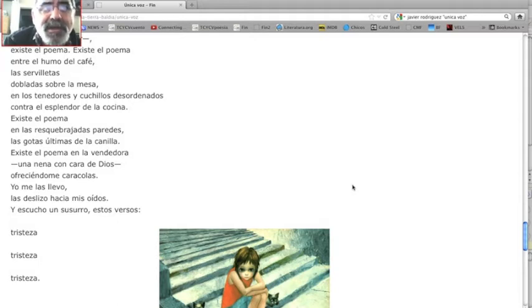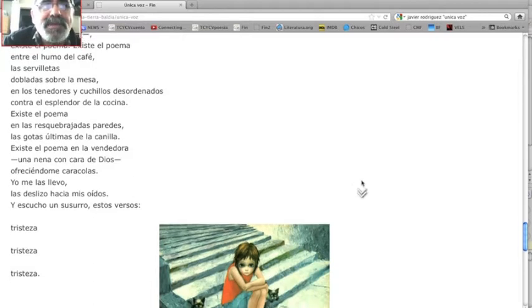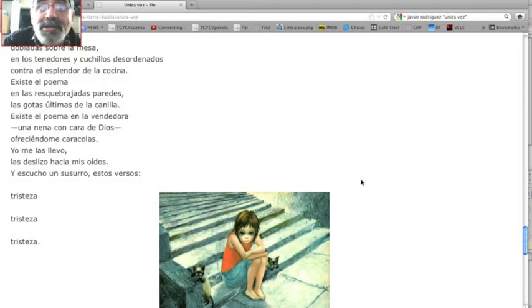En las resquebrajadas paredes, las gotas últimas de la canilla. Existe el poema en la vendedora, una nena con cara de Dios, ofreciéndome caracolas.